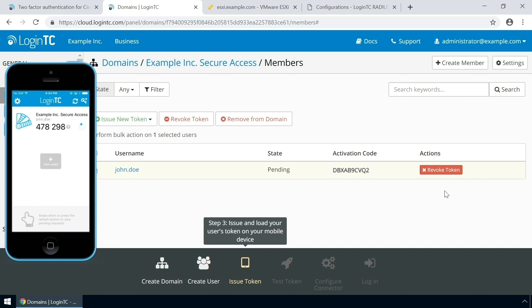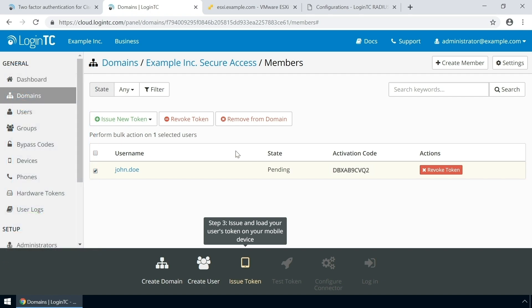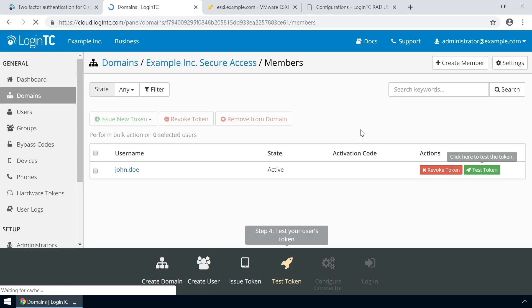Now the user has a token for your LoginTC domain and will be able to authenticate against any service you protect with LoginTC. Refresh the page to confirm the token is loaded.